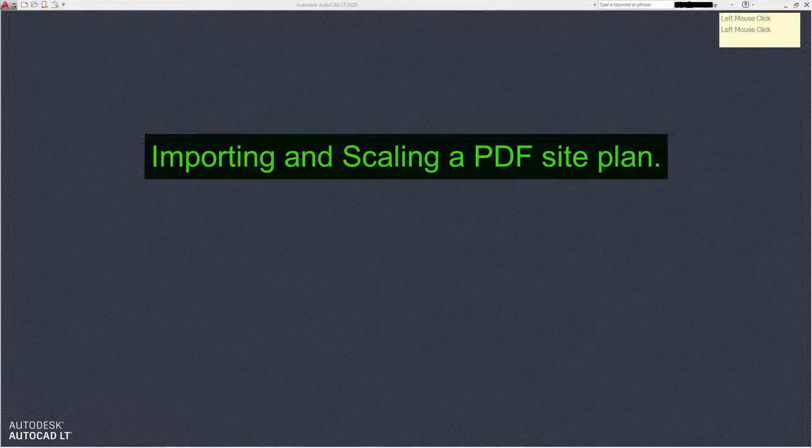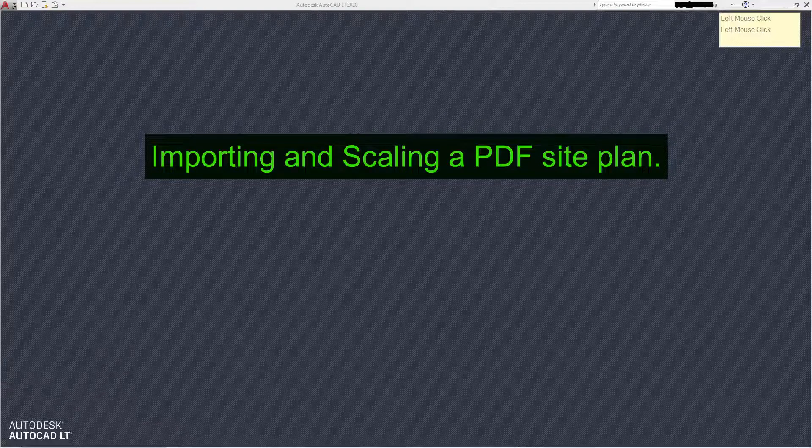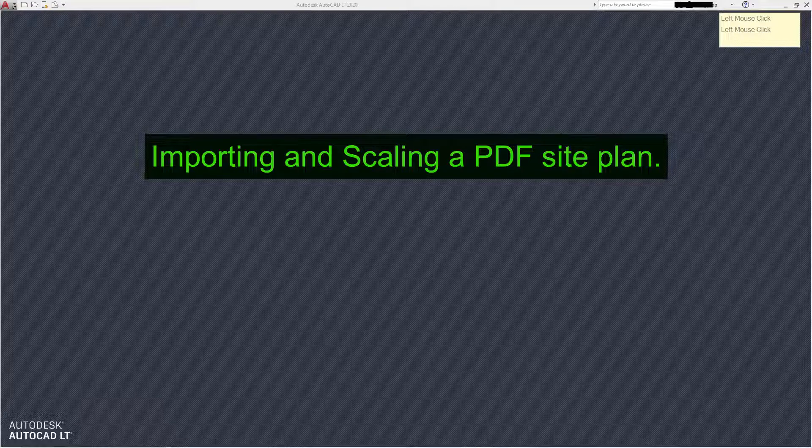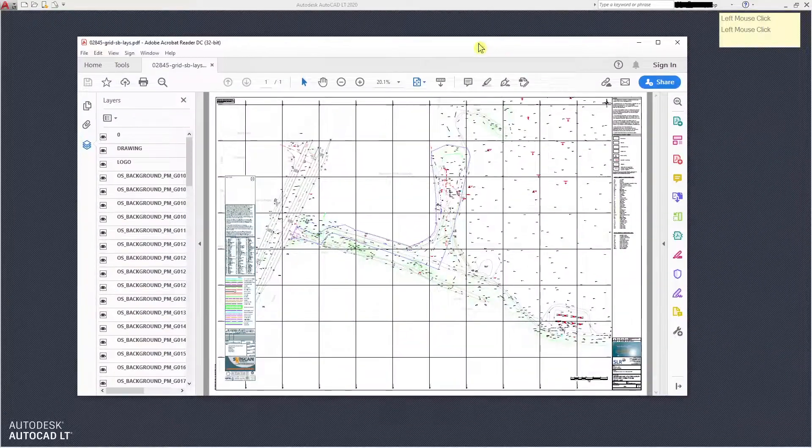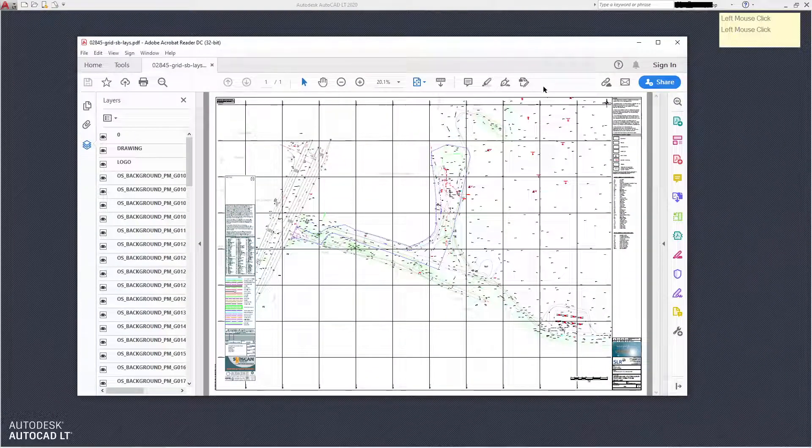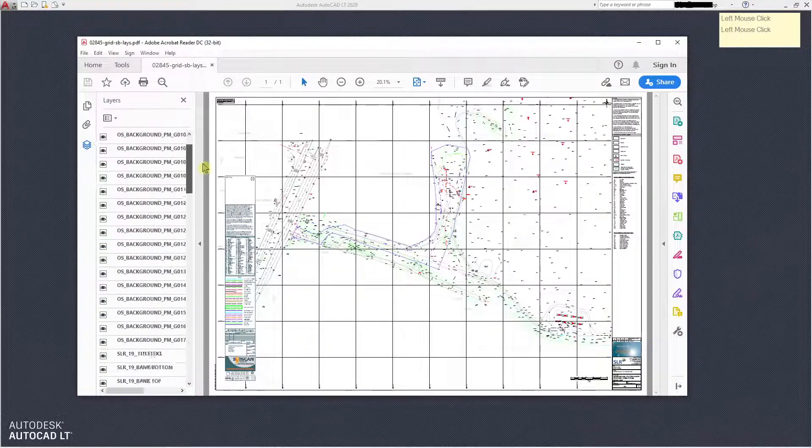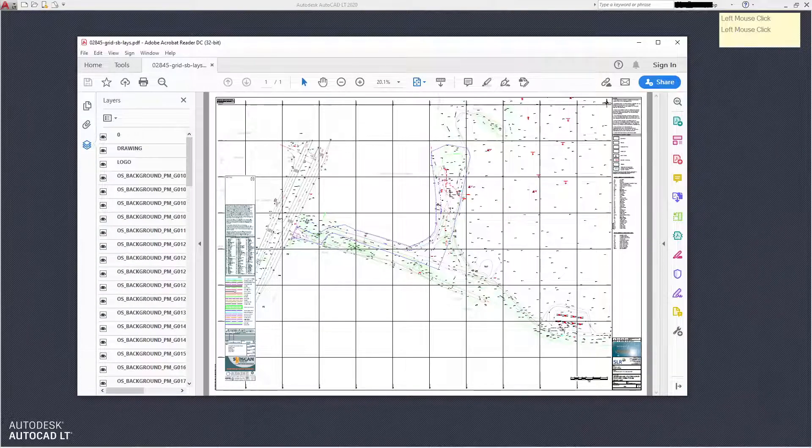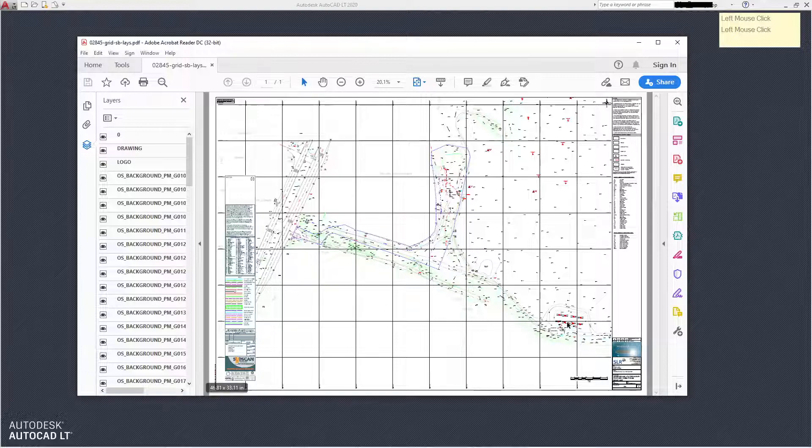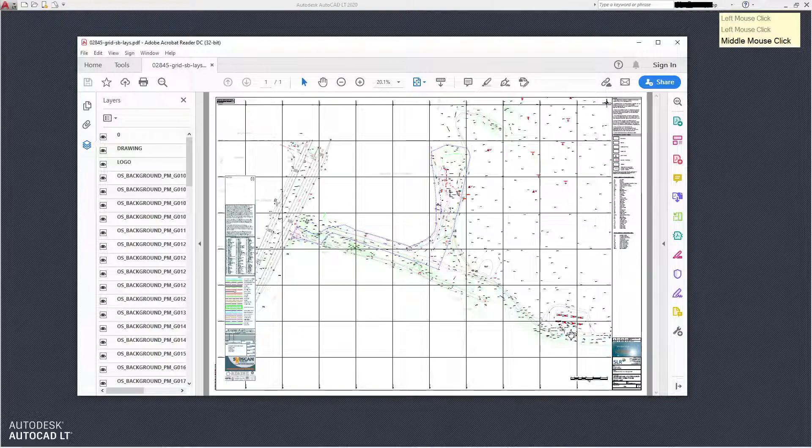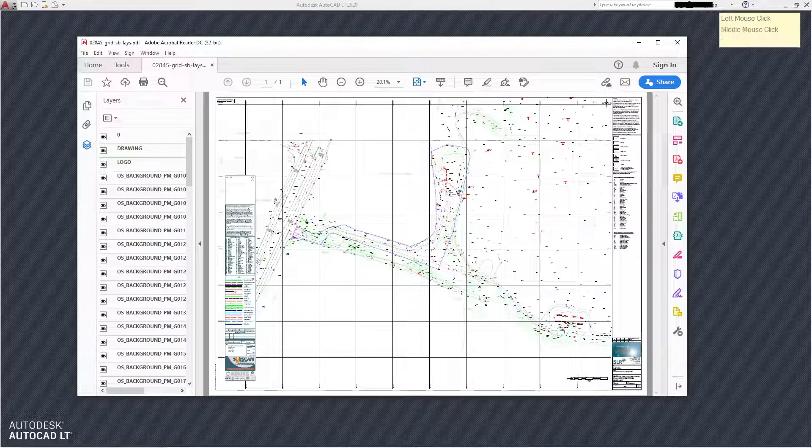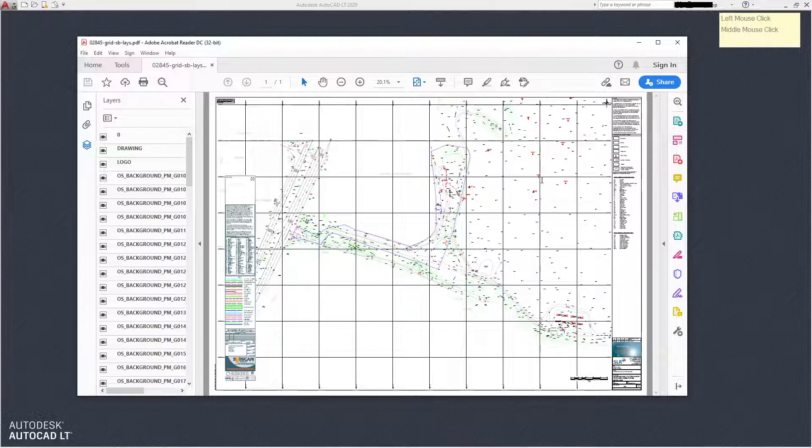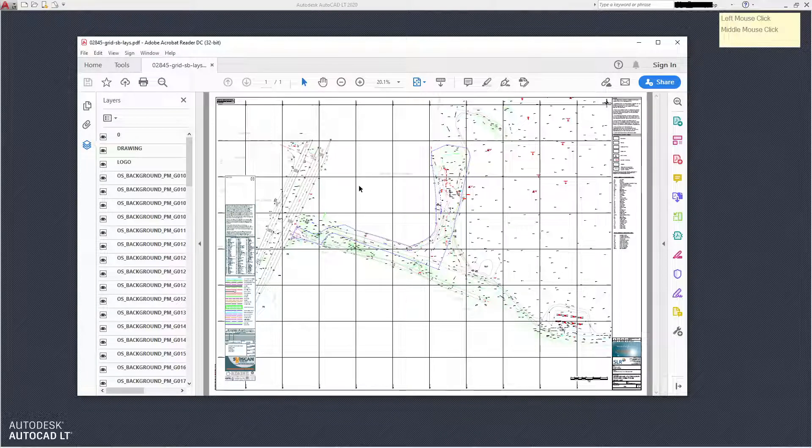So I'll bring in a typical PDF site plan. This one actually has layers, which is nice. Many don't—it depends on how the PDF was created as to whether or not you're going to get any layers built in. It's a typical site plan. It's got a scale bar, but it's also got the OS grid on because you need some sort of known measurement on the drawing to enable you to scale it later on.